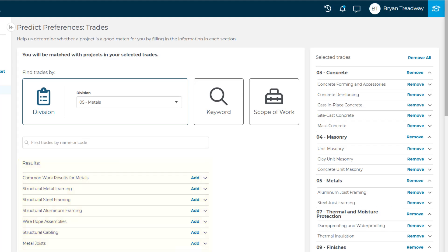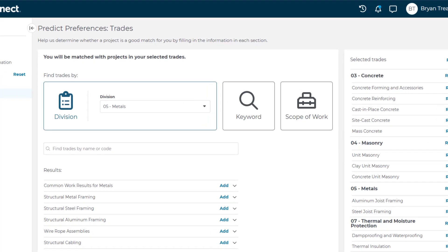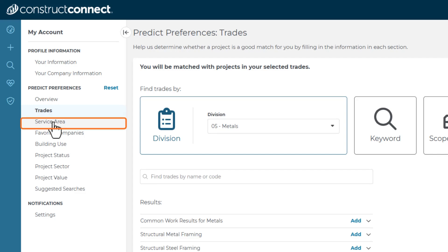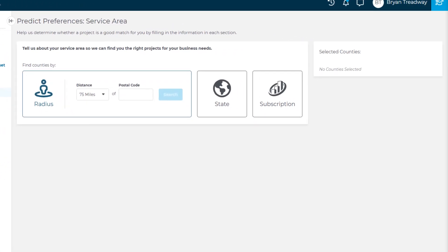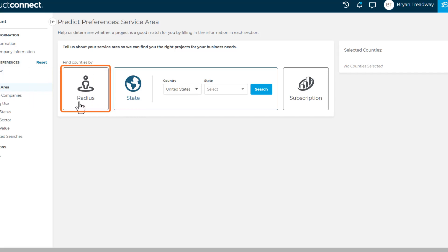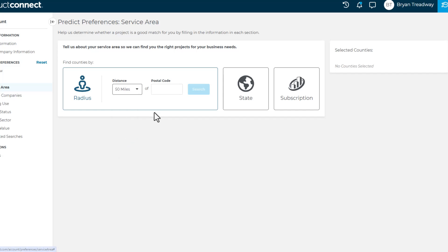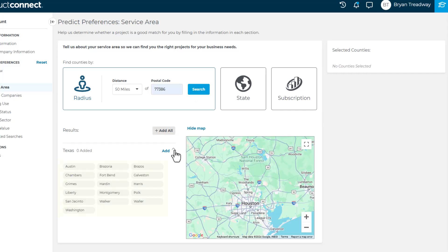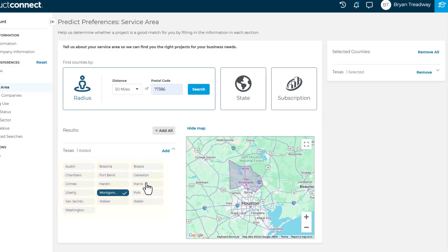Once you've established your trades, you must next indicate your service area. Go ahead and select Service Area from the Navigation menu on the left. This is where you tell the system in which geographic locations you're willing to work. By selecting Subscription, you can get a breakdown of all the counties in each state to which you've subscribed. You can also do a simple search by specific state using the State option. Finally, you can set up a mile radius — for example, if you enter 50 miles of your zip code, the map zooms in to the applicable counties. You can then choose all the counties in the radius. Please note that you will not be able to search for projects outside of the subscription area you've purchased.